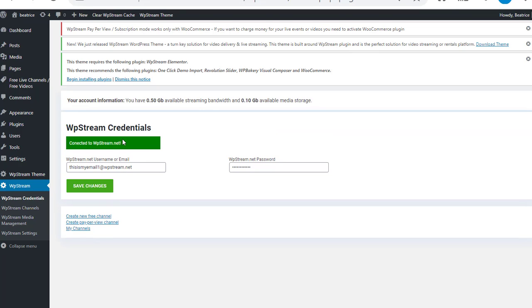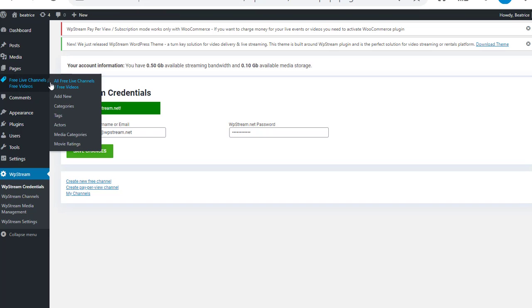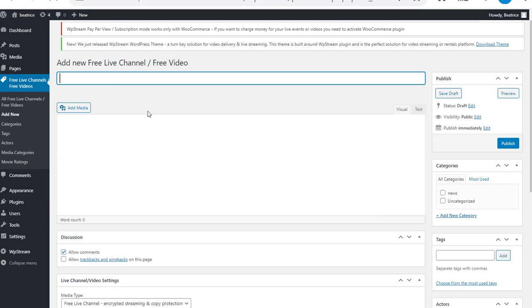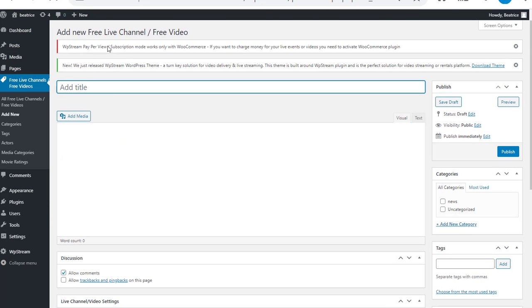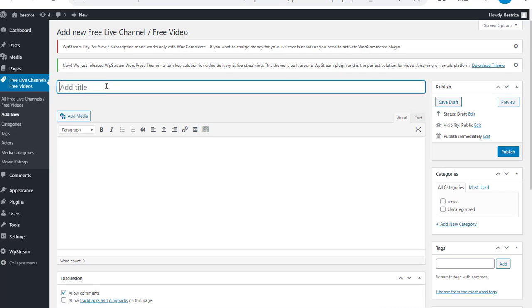You've been connected to WP Stream.net. Now on the sidebar click on free live channels, free videos, and add new. Once you've done that, make sure to give your new channel a name. I'm just naming it my first channel but you can be as creative as you want.